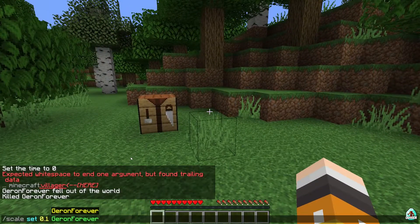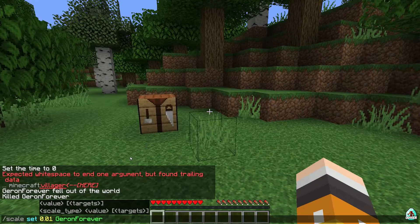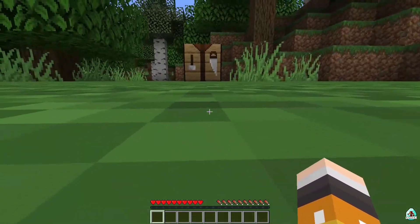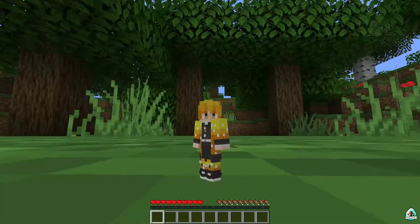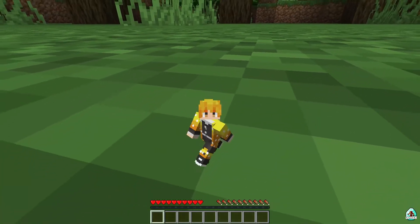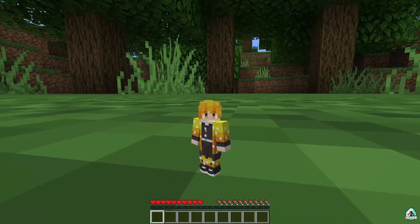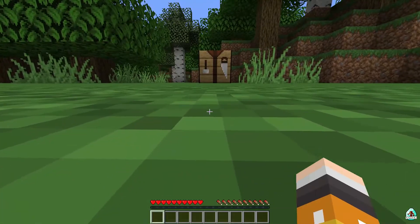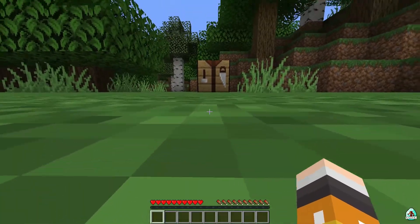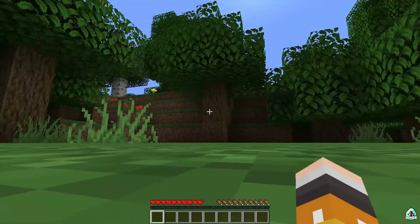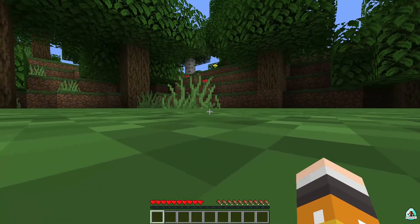What is scale 0.0.1? It is less than 1 pixel. I am so small, I am so cute.